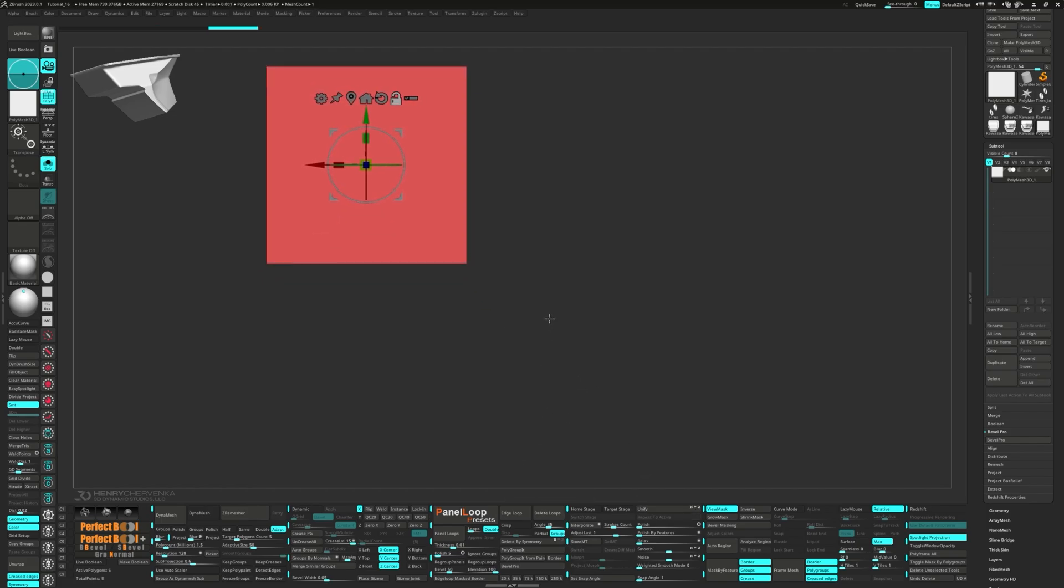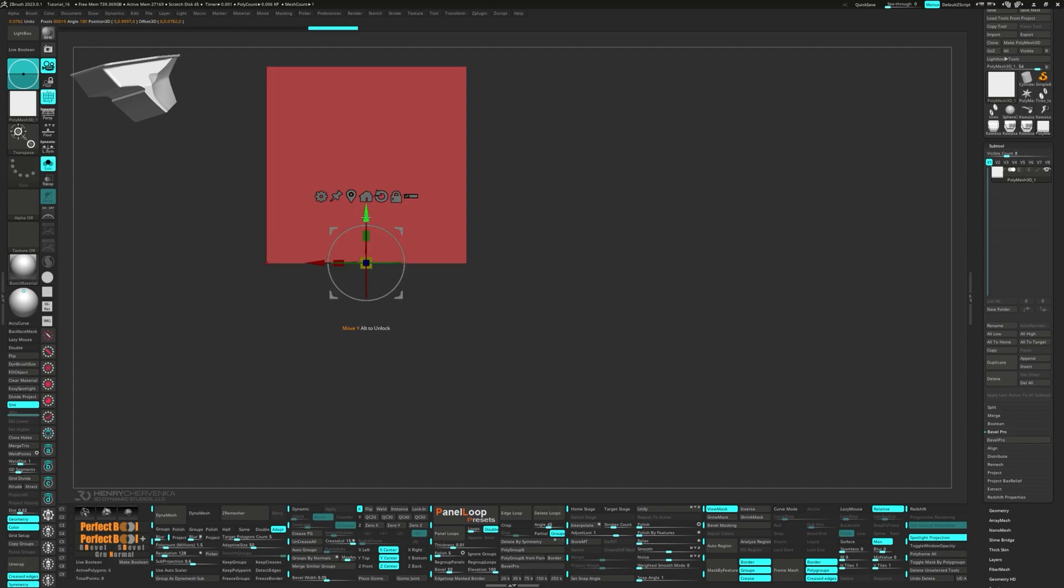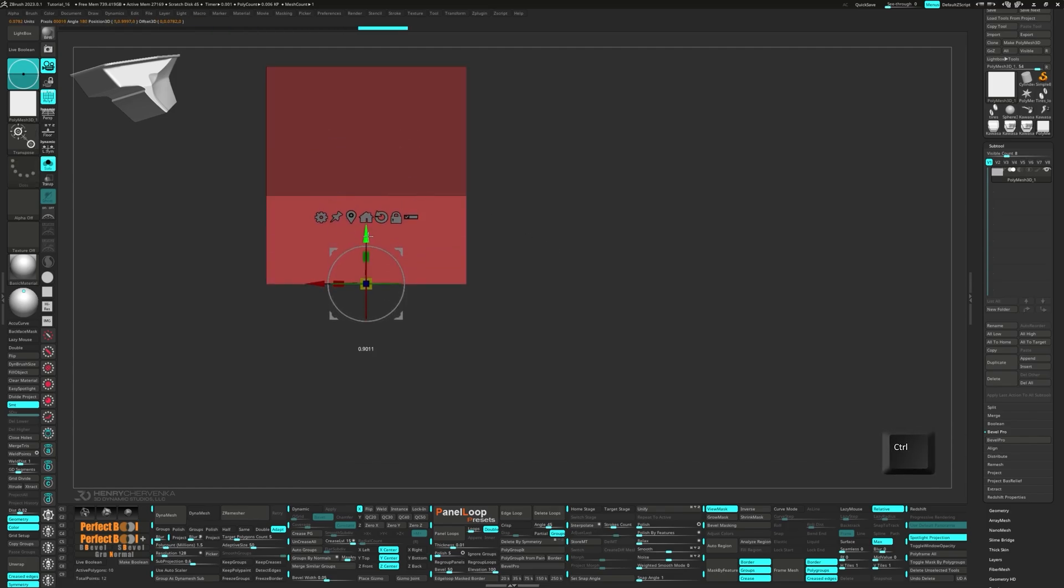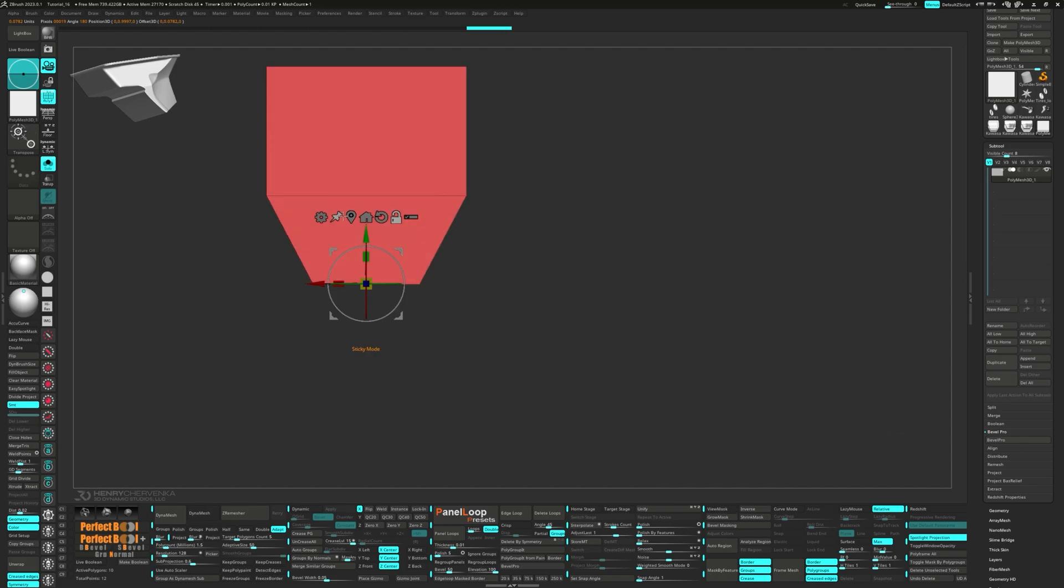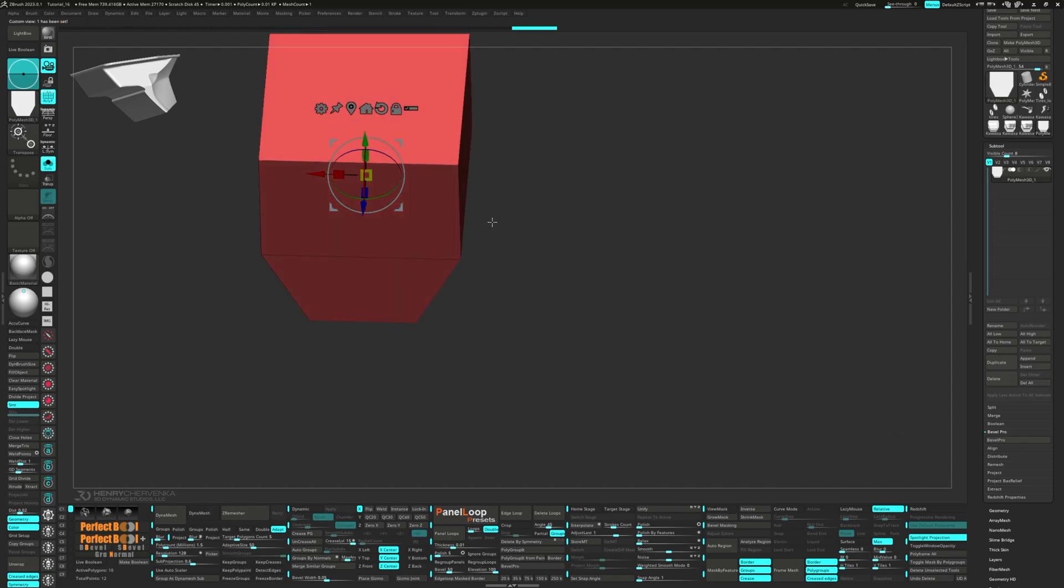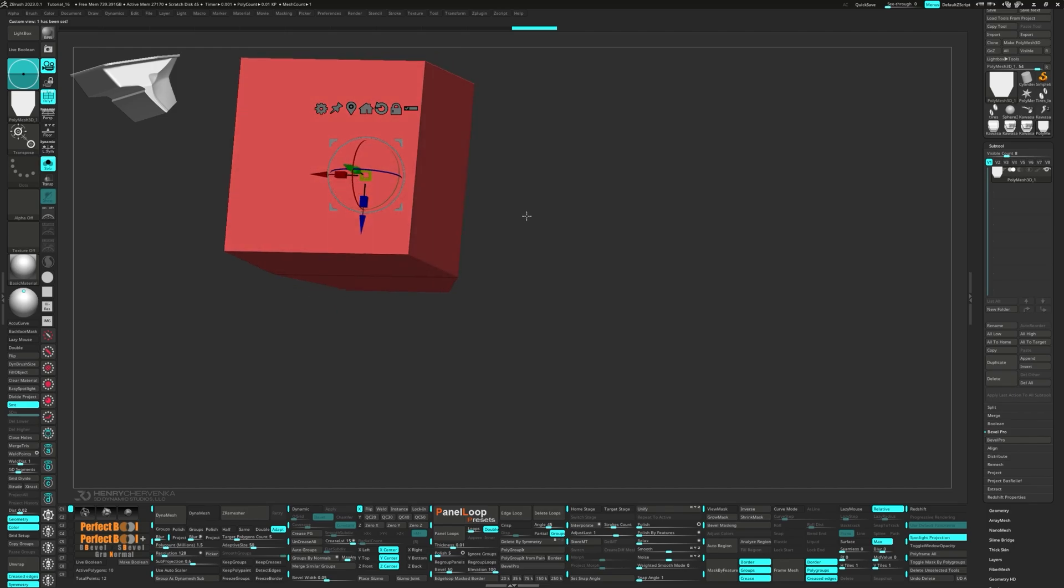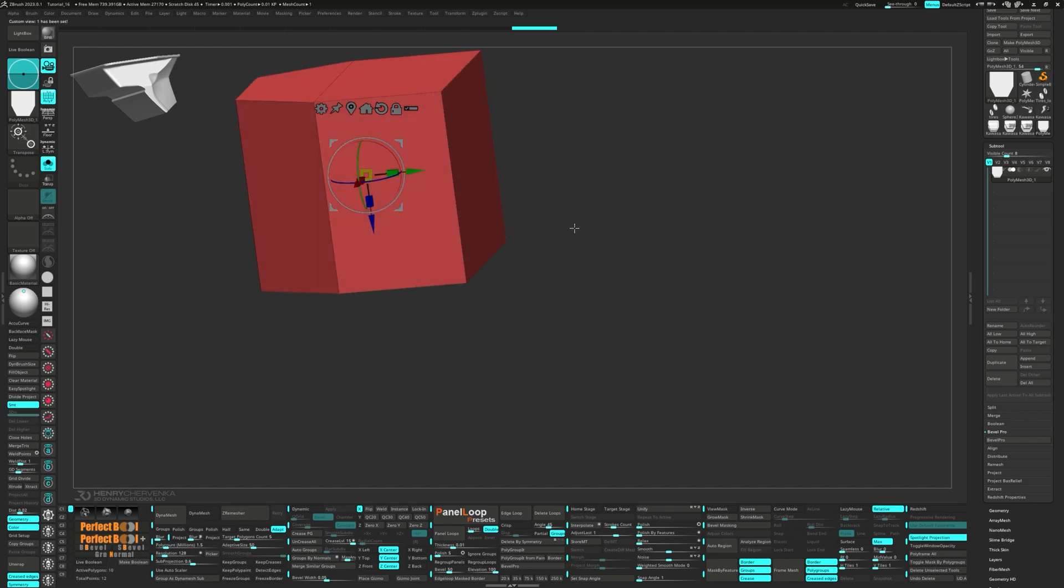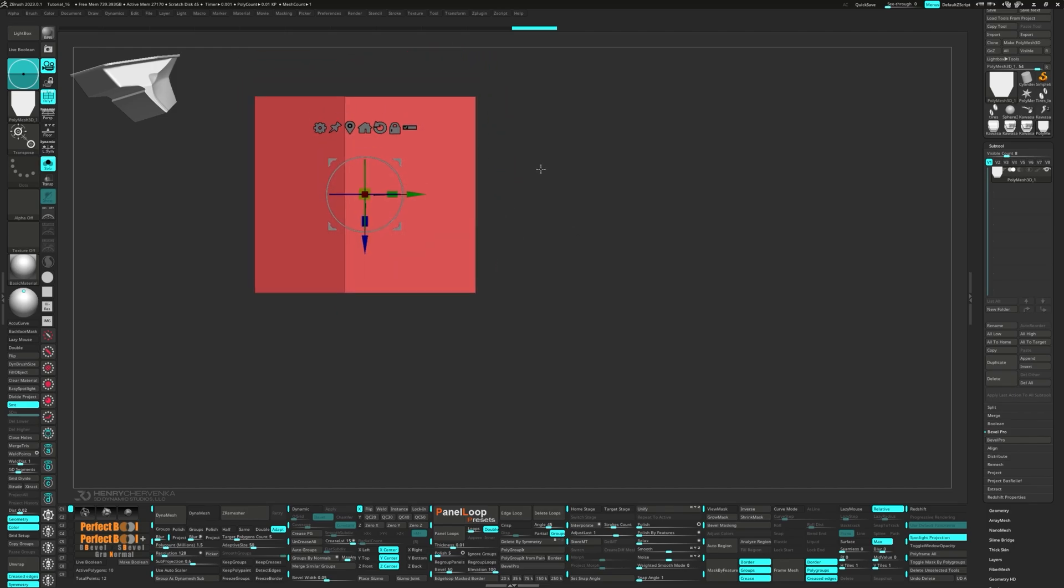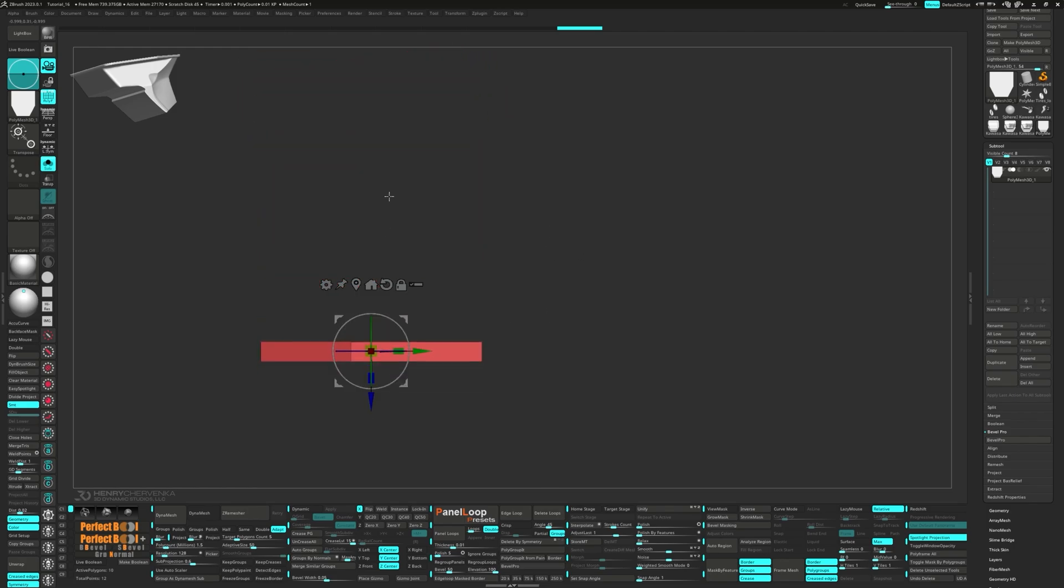Unmask the bottom face and move it up slightly. Hold ctrl and move with the gizmo to extrude. Scale along the x-axis and then clear the mask. Now we can snap it to the side and scale it down.